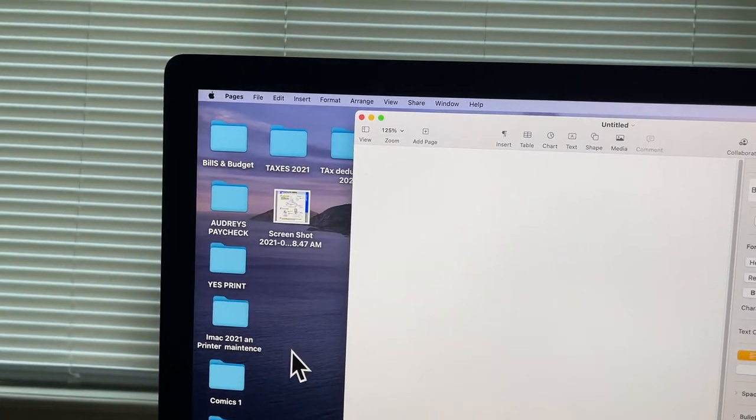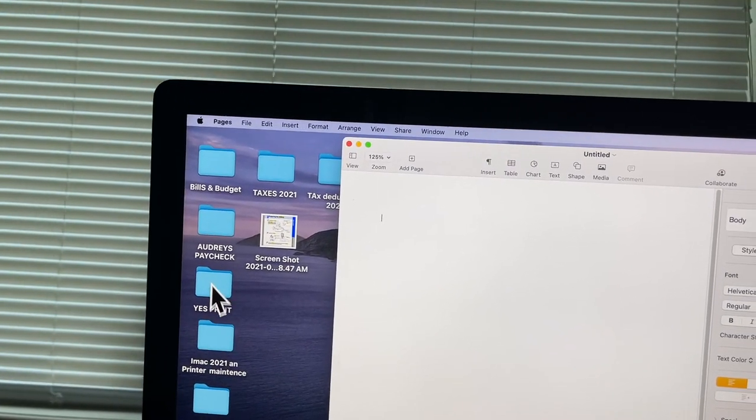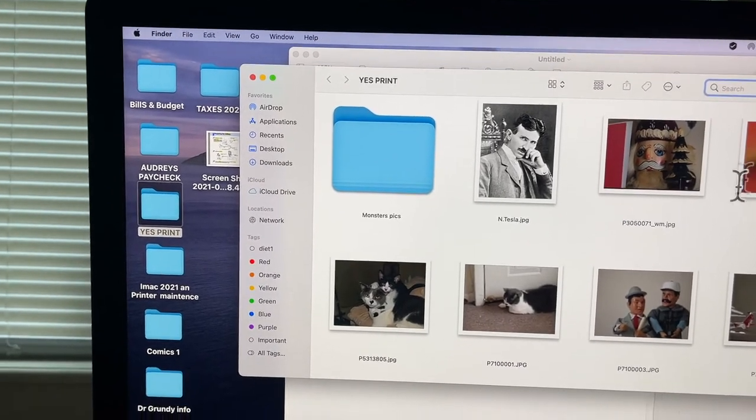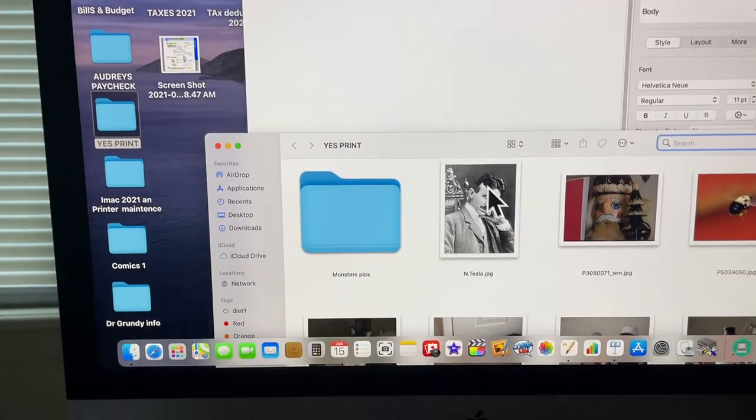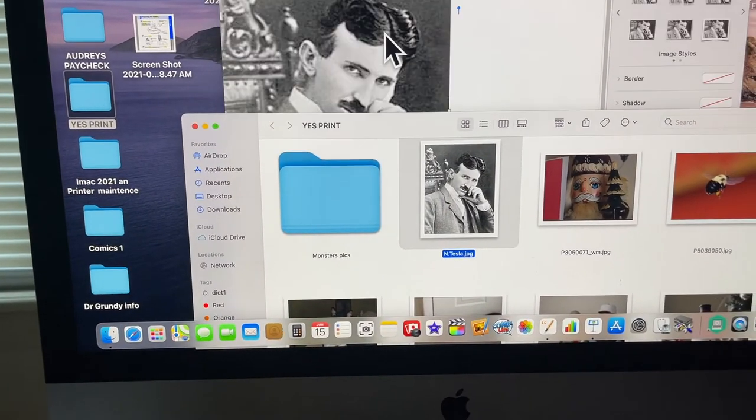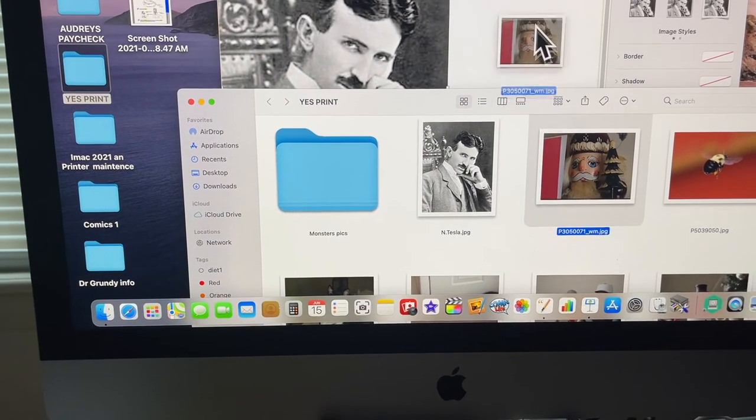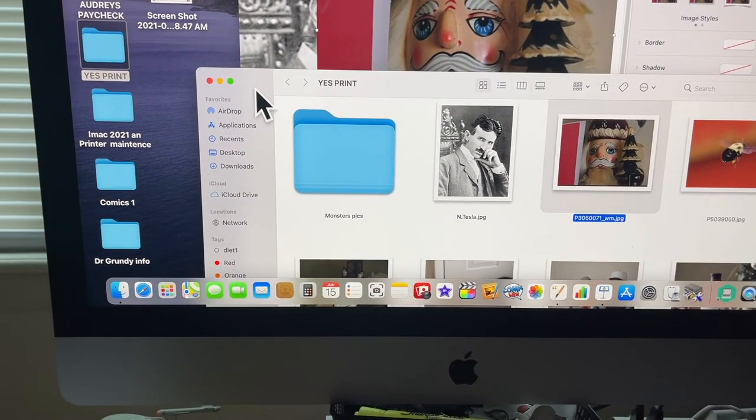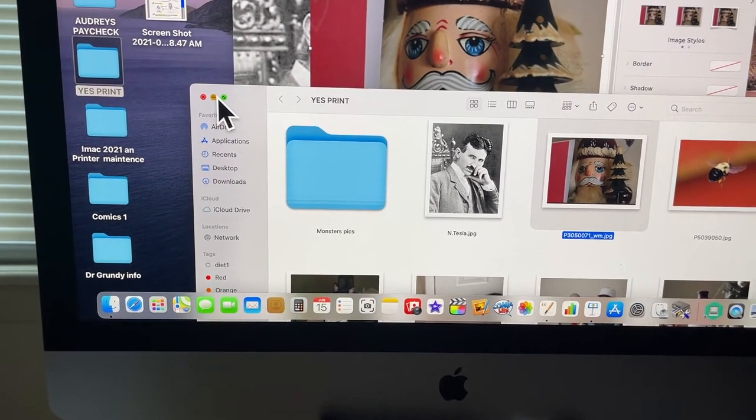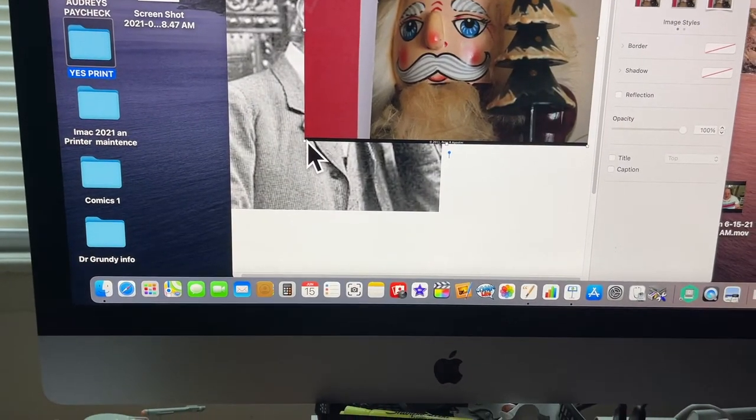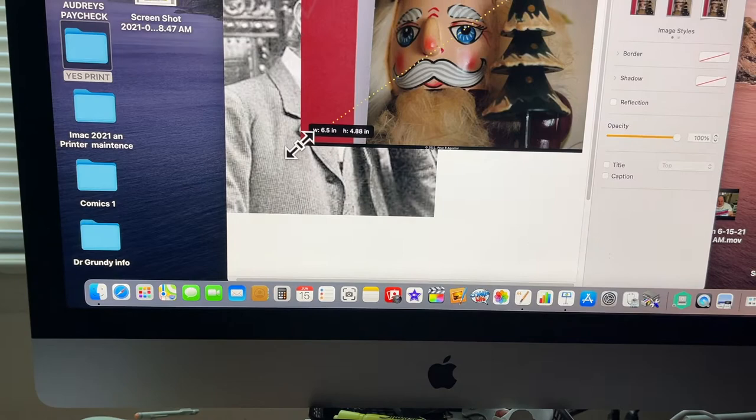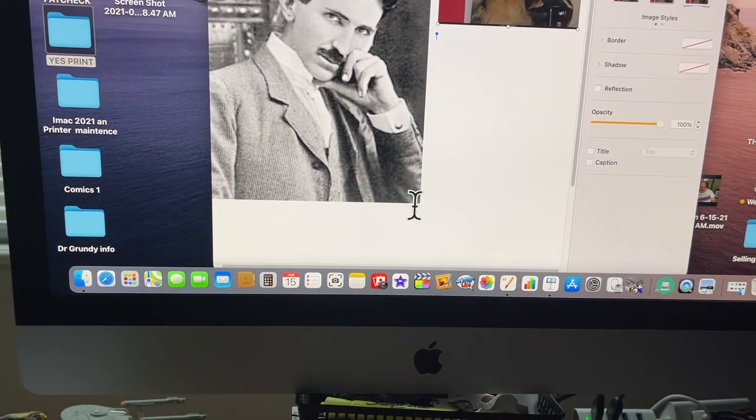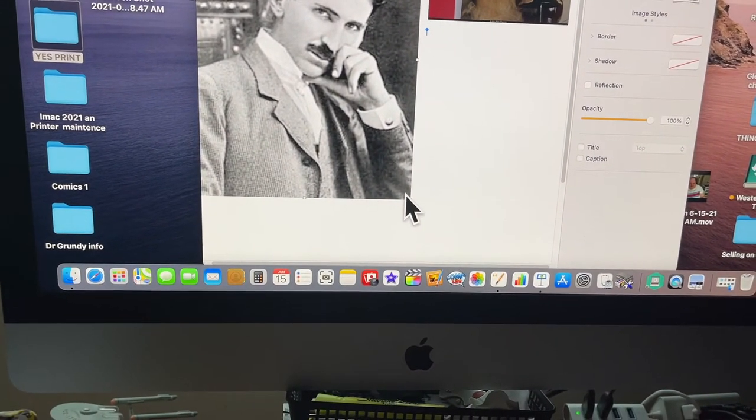You want to go over to images and pull an image in. We'll pull this one in of Nikolai. See how they're getting crowded? Let's just drop it down. See these corners here? Go to the corner and there you go, like that.